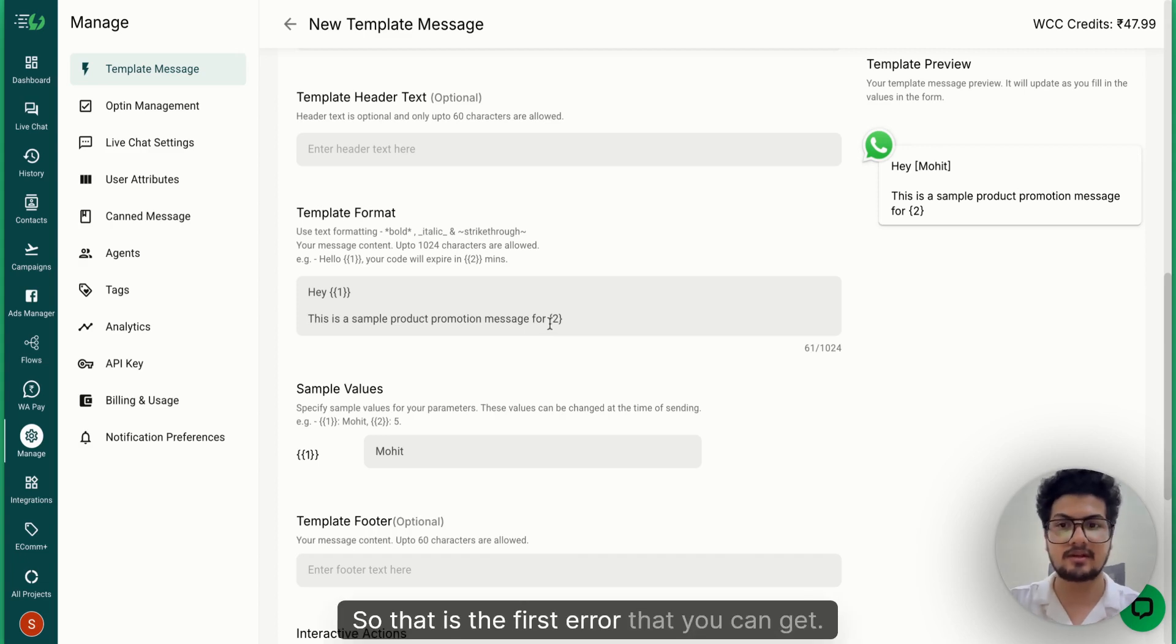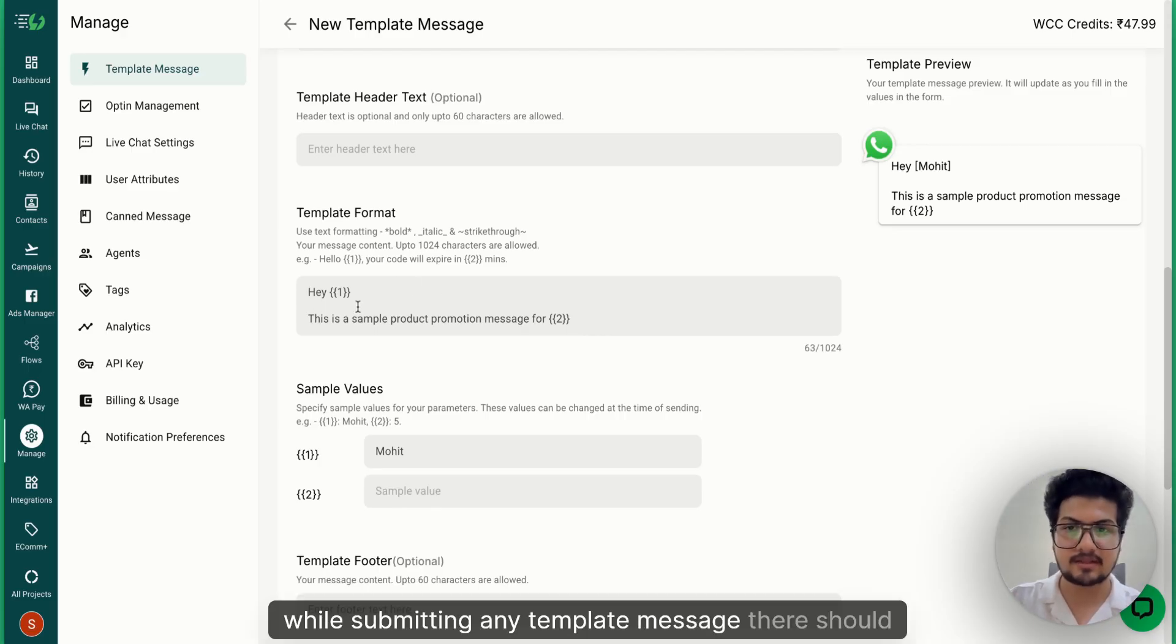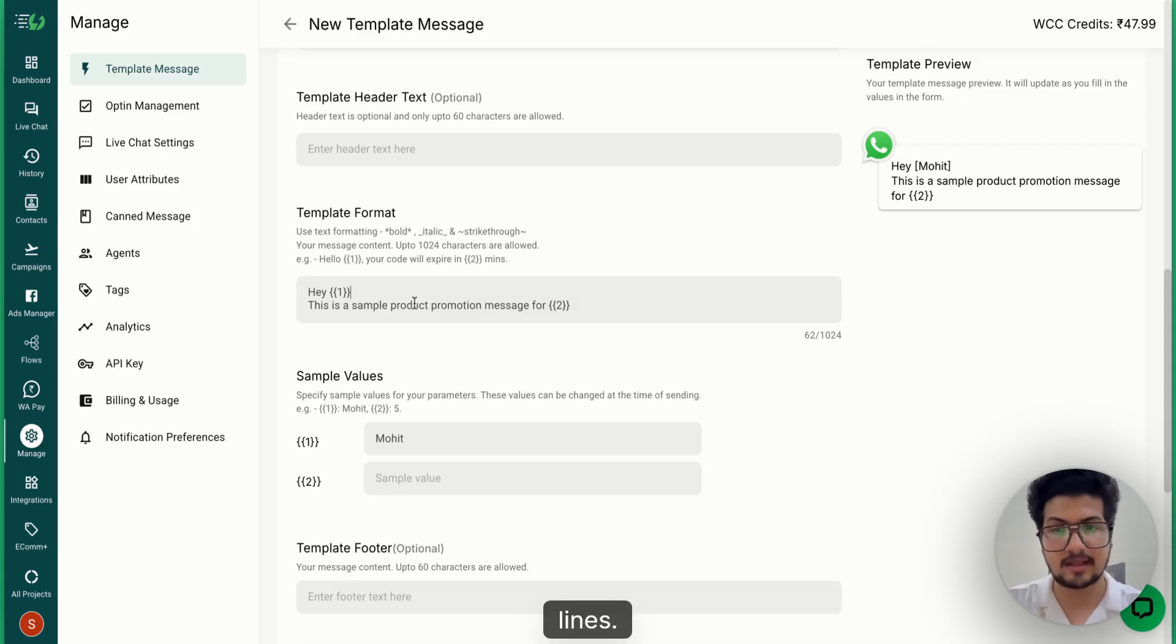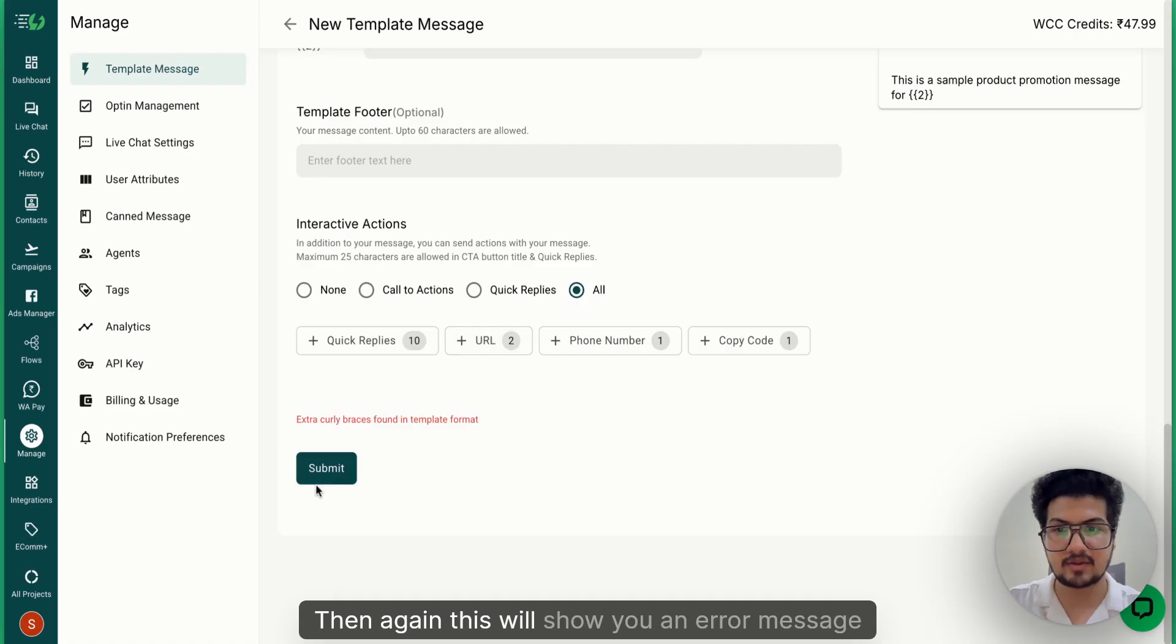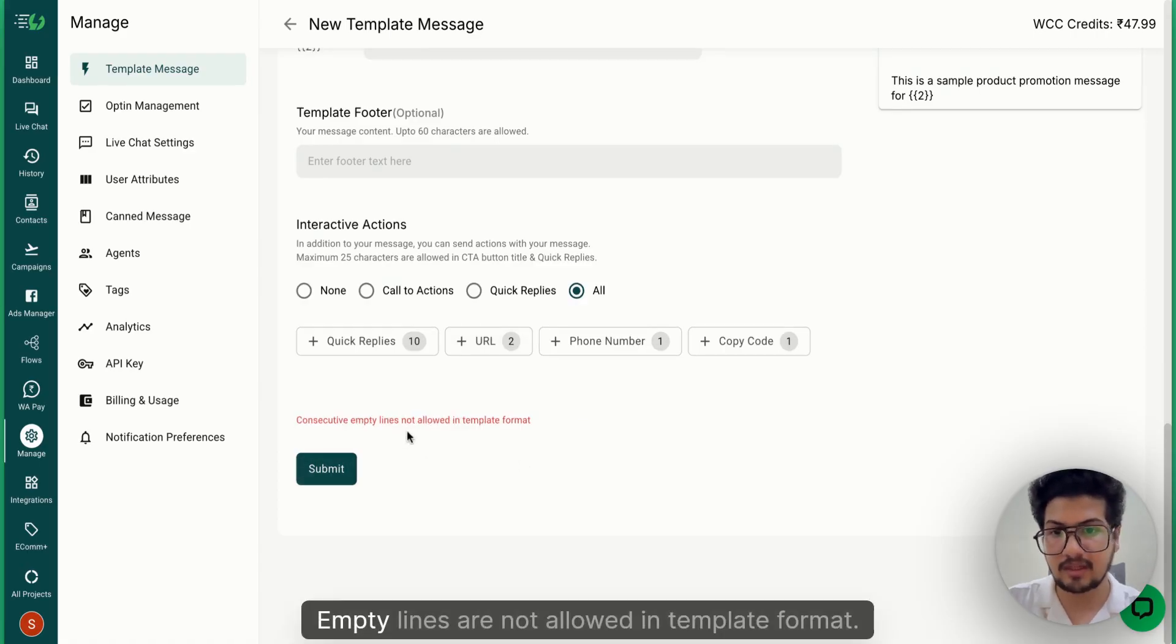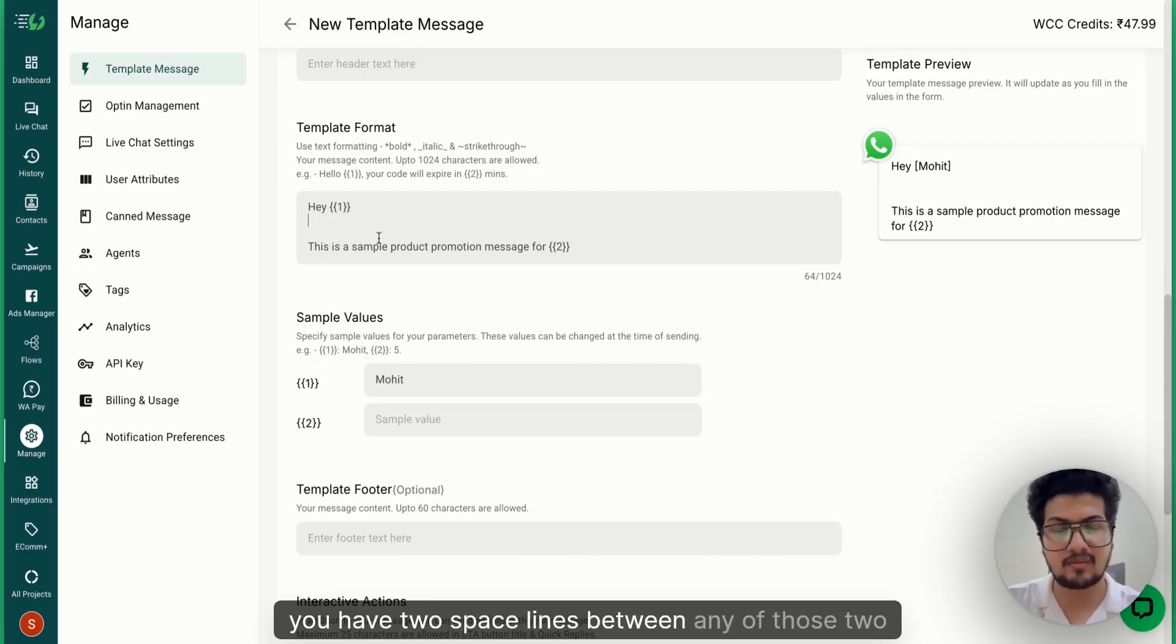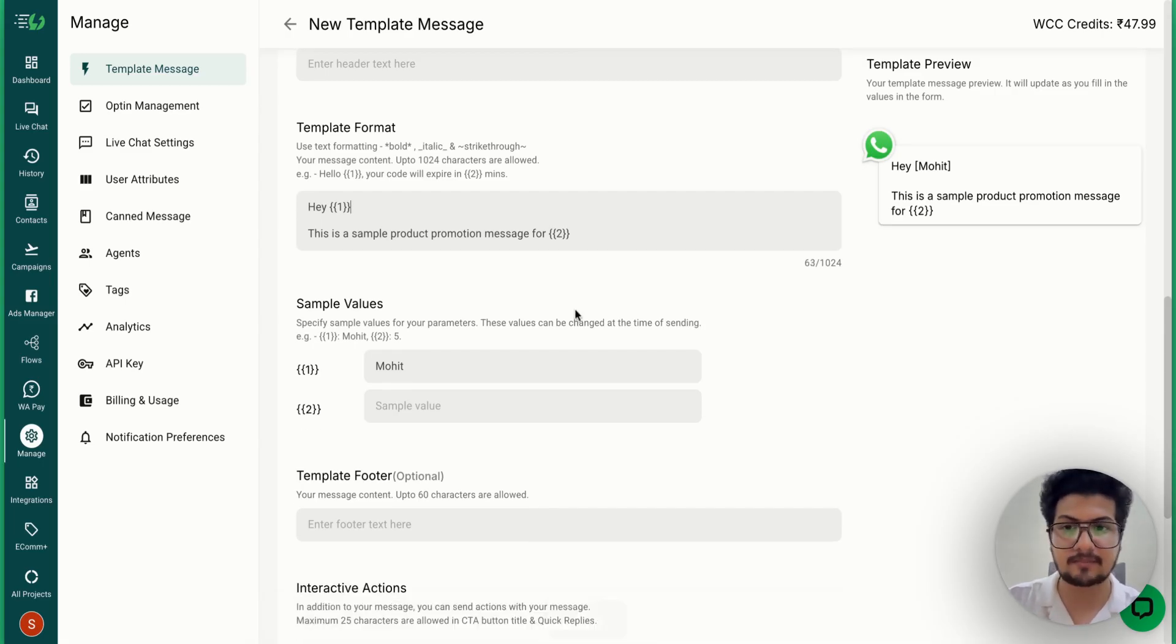the first error that you can get. The second error is - while submitting any template message, there should be just one space line or none of the space lines. But let's suppose by mistake you chose two space lines. Then again, this will show you an error message: 'Consecutive empty lines are not allowed in template format'. So you just need to go back and check whether you have two space lines between any two lines and make sure it is just one space line.